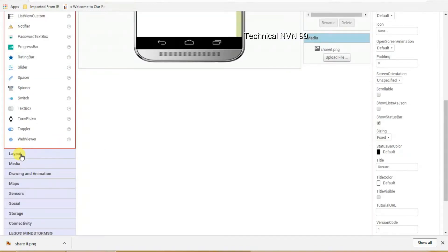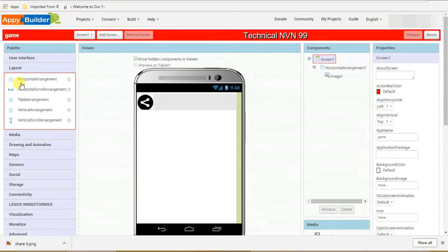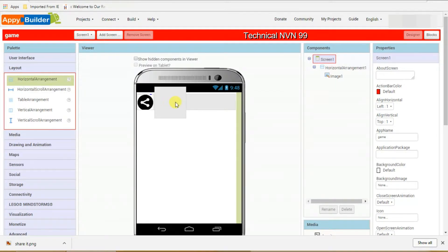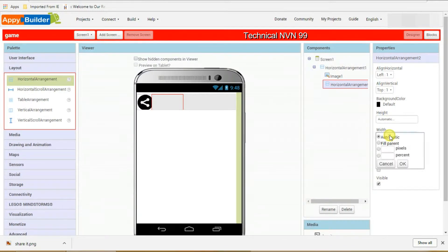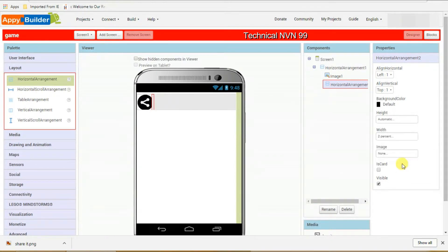After that, go to layout and select horizontal arrangement. Click and drag it and place it here. On the right side, set the percentage value — write 2 and click OK.